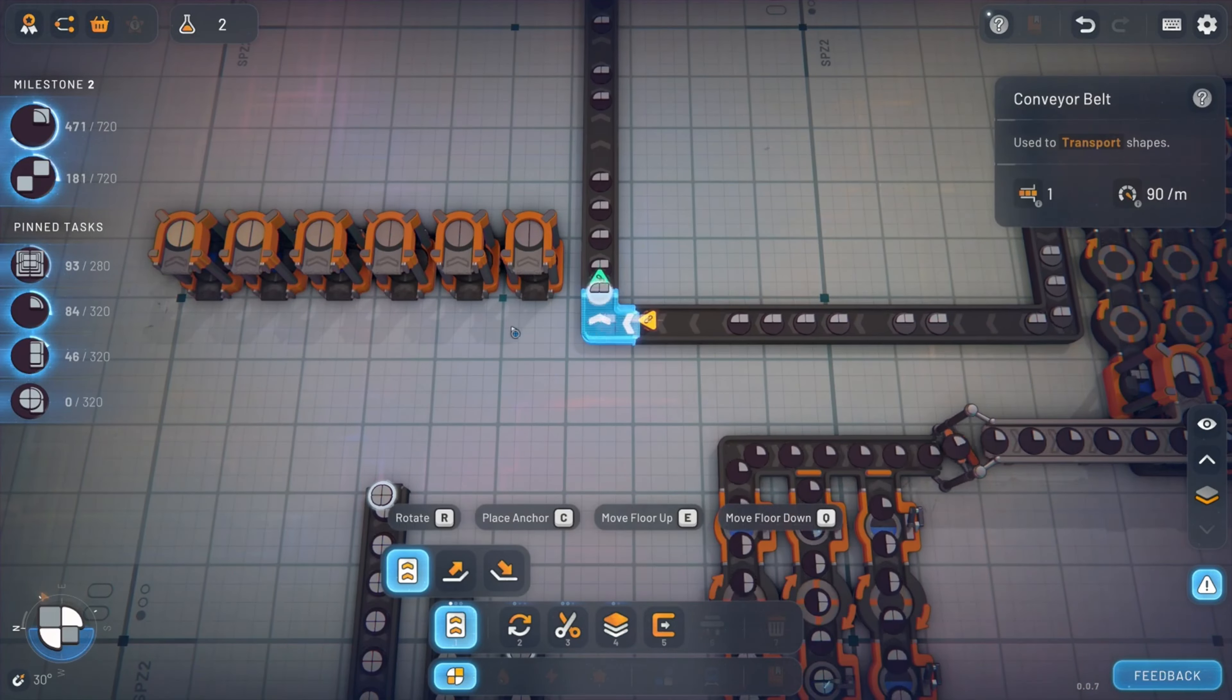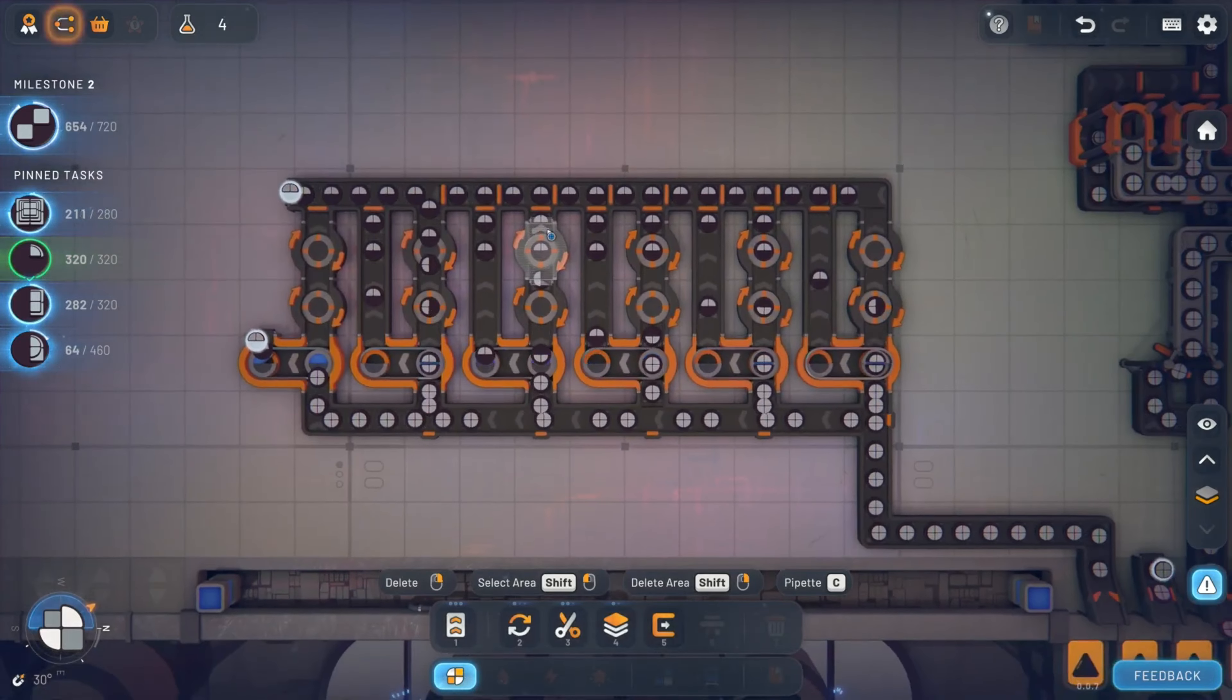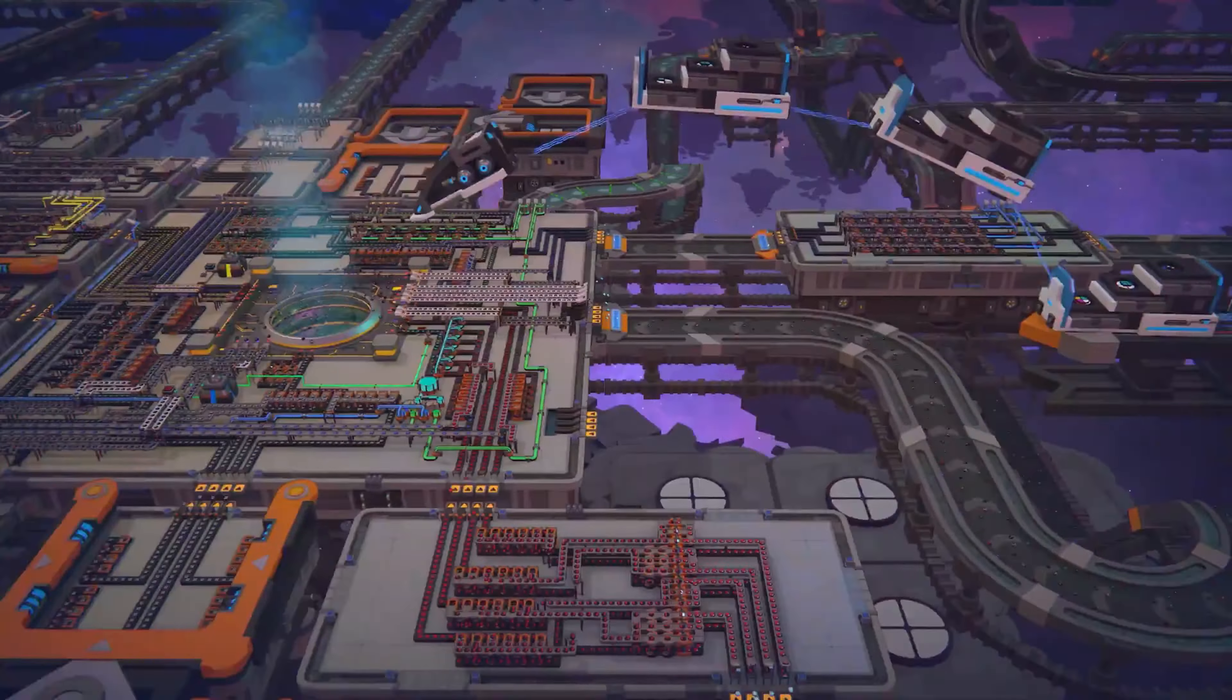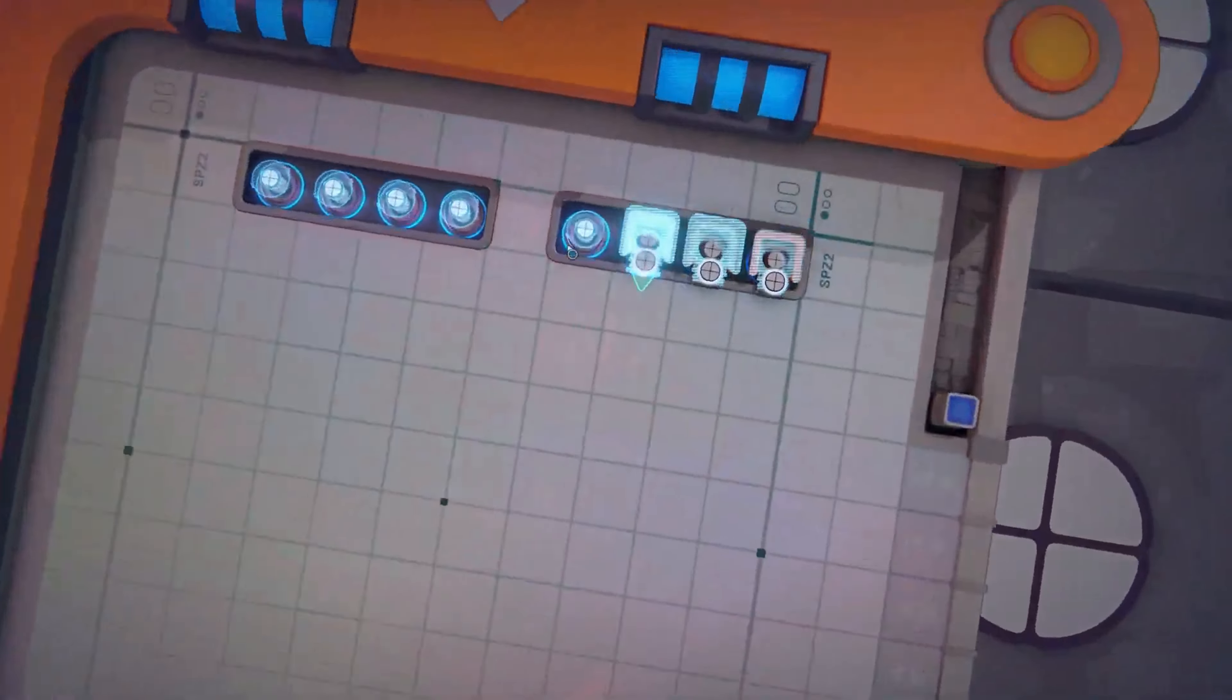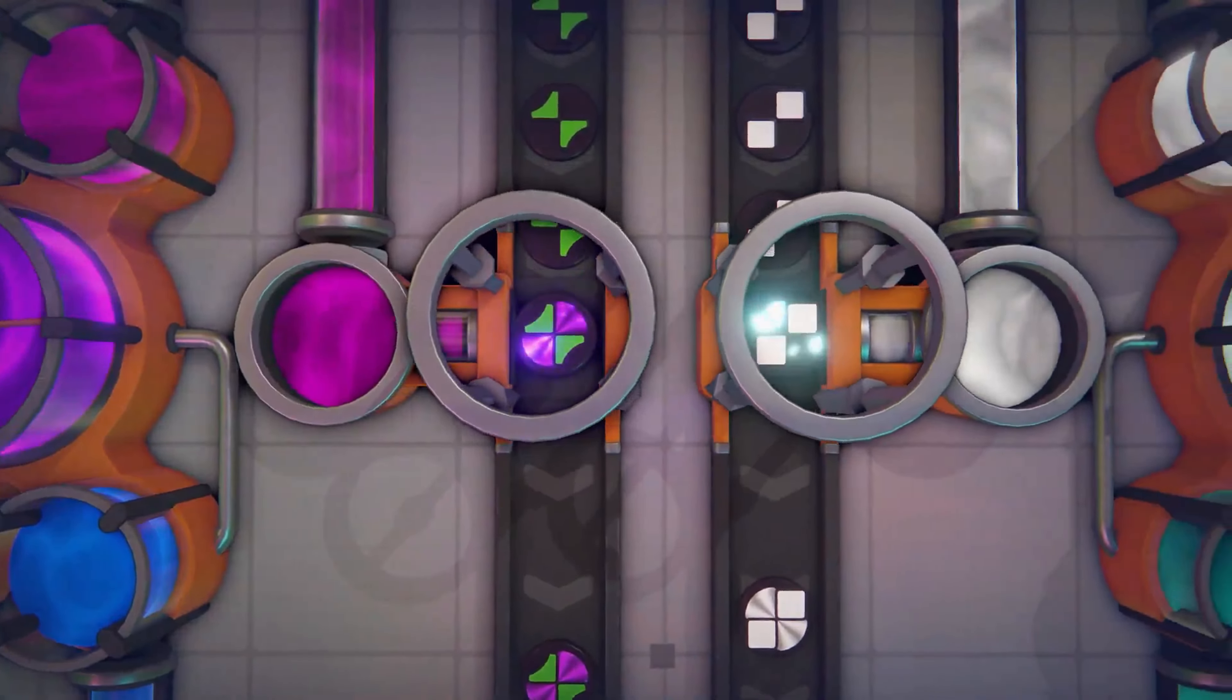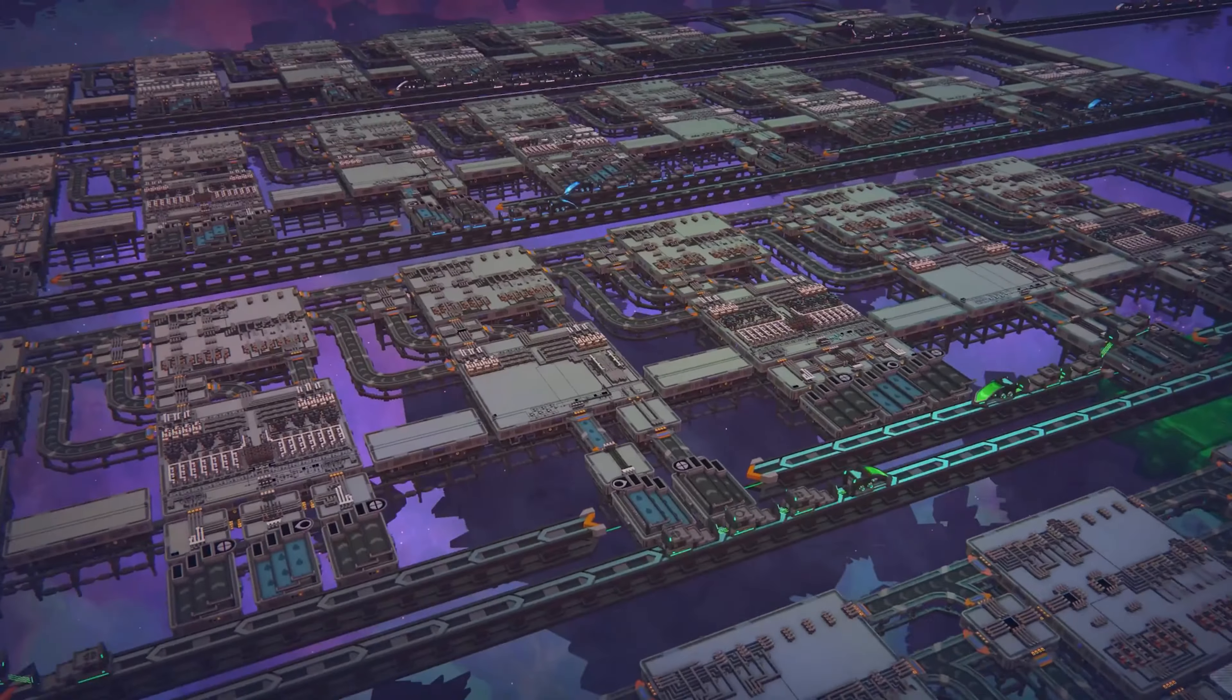In the world of factory building games, Shapes 2 stands out as a well-crafted, deeply satisfying sequel that builds on the strengths of its predecessor while introducing enough new features to feel fresh and exciting. It's a game that rewards patience, persistence, and a love for optimization, making it a must-play for fans of the genre. While it may not convert those who weren't fans of the original, it's a fantastic continuation for anyone who enjoyed Shapes or is looking for a new challenge in the factory-building genre. The game's combination of deep mechanics, beautiful visuals, and a calming soundtrack makes it more than just a game, it's a meditative experience that's hard to put down.